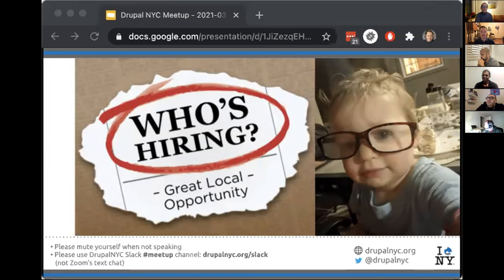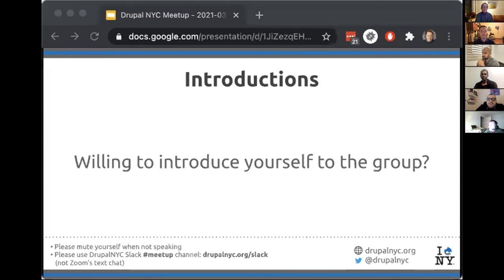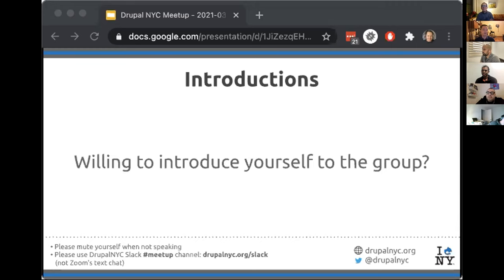After checking if anyone else had jobs to offer or was looking for work, the host moved on to introductions. JD introduced himself as a freelance developer usually based in Jersey City, currently visiting vaccinated in-laws in Florida — the first time seeing them in over a year due to COVID.